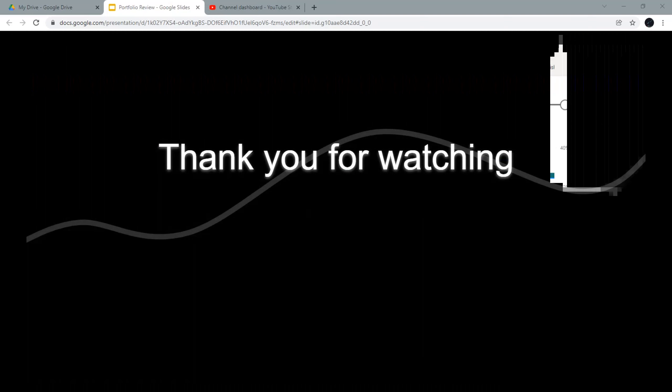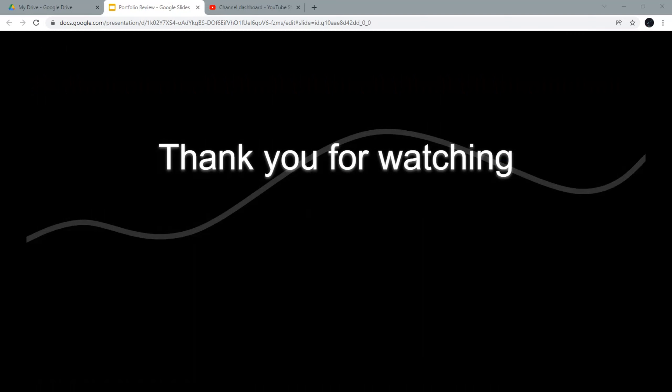That was my portfolio review for the year 2021. If you have enjoyed this video, please help this channel grow by hitting the like button, leaving a comment, and subscribing to the channel. I really appreciate your support. I also recommend checking out my other videos that may interest you. Thank you for watching.